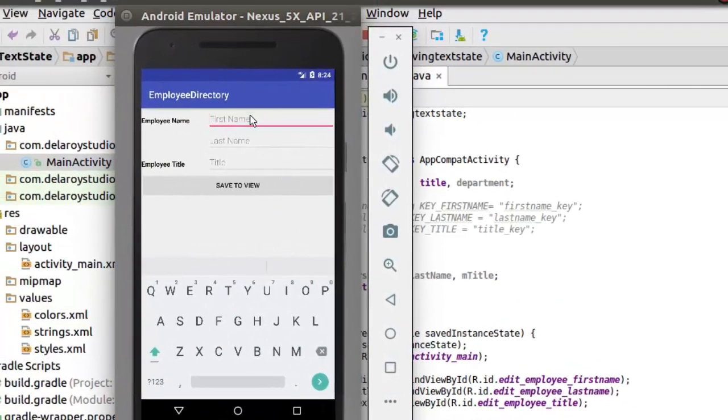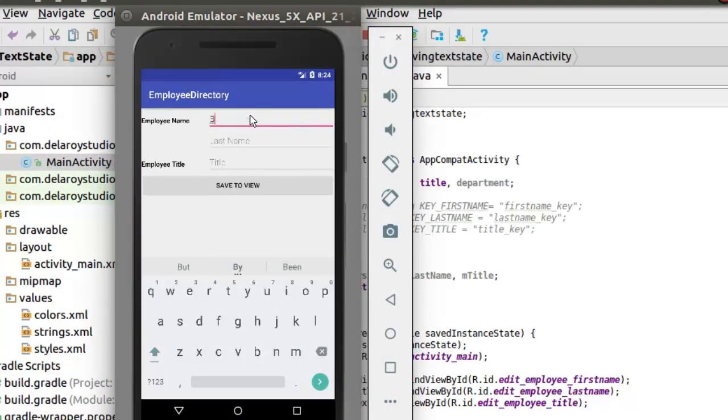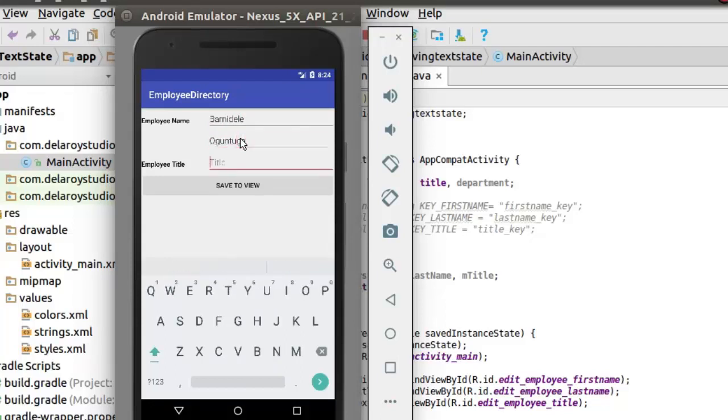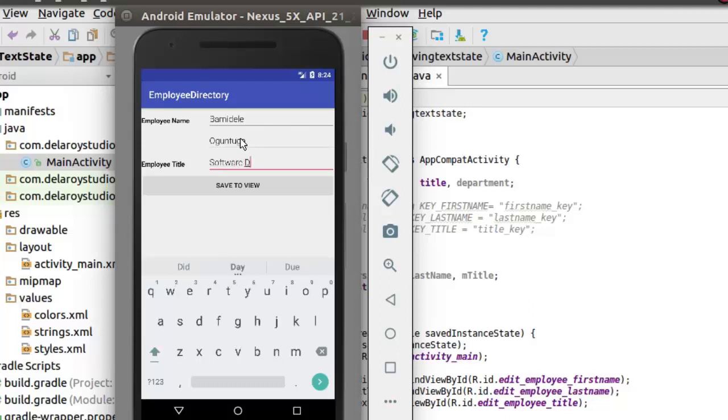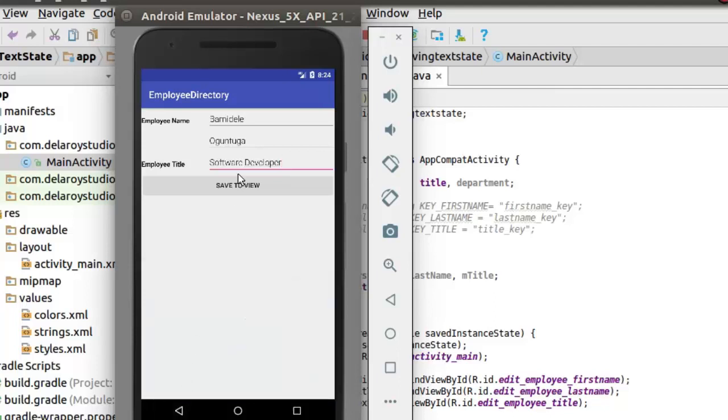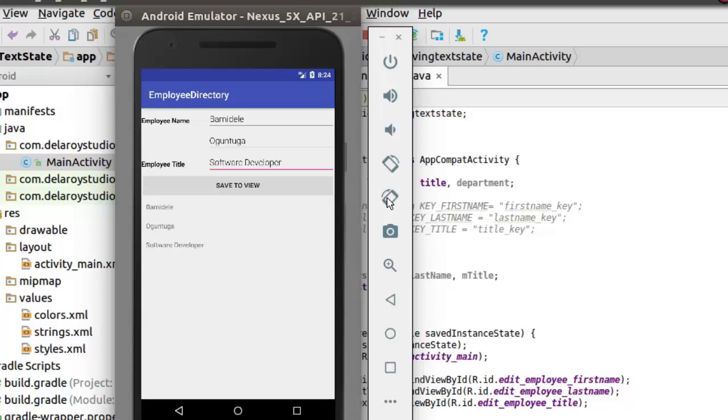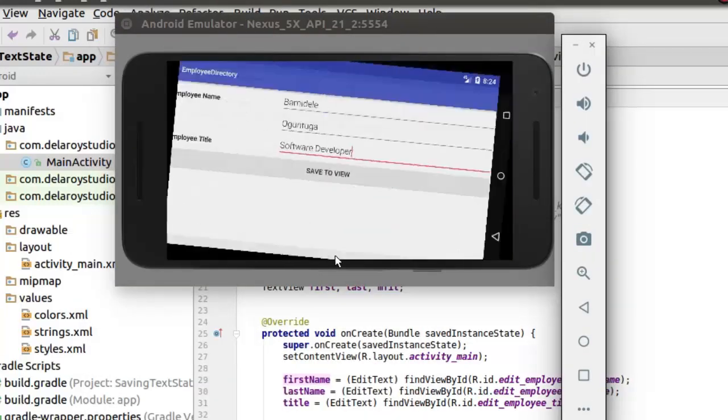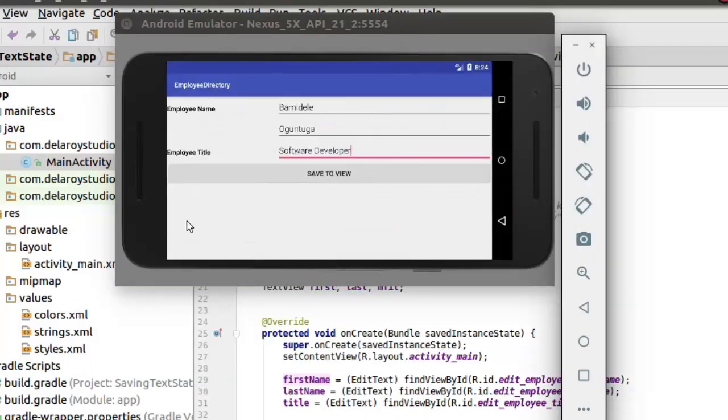I have it running in the emulator. I'll fill out the fields and get to save to view and rotate the screen and see what happens. Once I save to view, I have the name displayed as Barnidele Oguntuga, software developer. Now let me rotate the screen. Can you see that the view disappeared? We couldn't save the state of the data consistently on screen rotation.